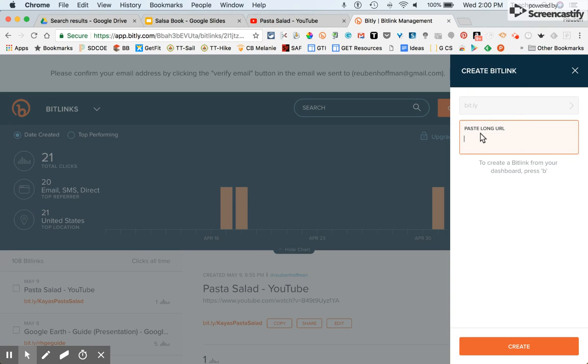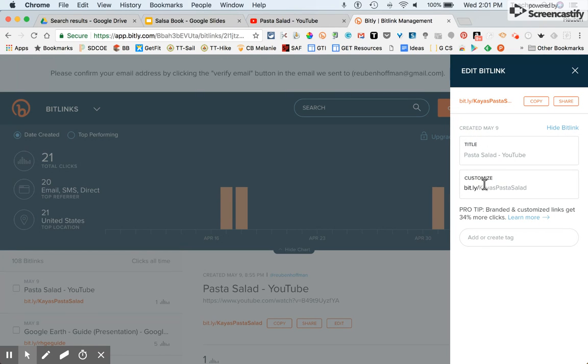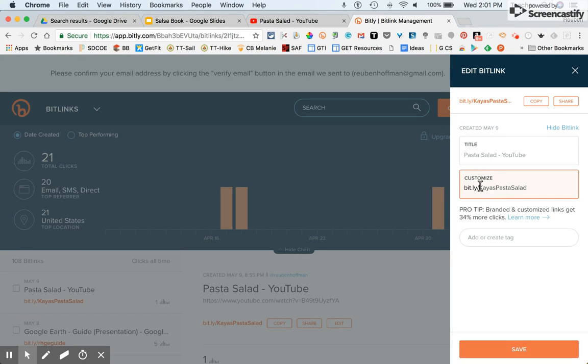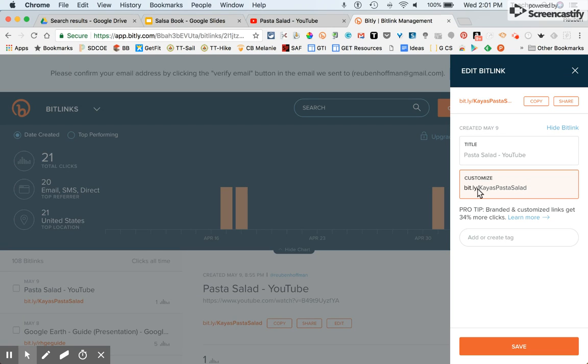I'm going to go to where it says create, paste in my long URL, and it shortens it. In the customize section, I would type in what I want to call it. So bit.ly forward slash, and then you customize it with your name and salsa recipe or your initials and salsa recipe.